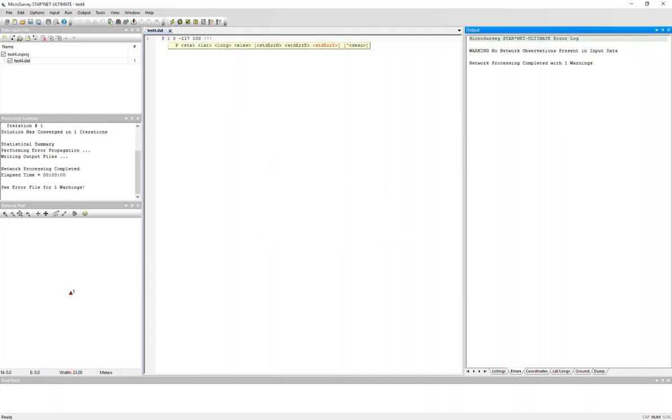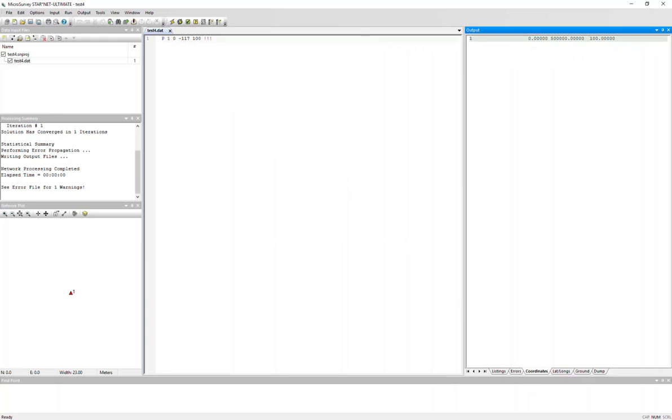And if I go into my output tab and go into coordinates, you can see that right now when I've set and ran the adjustment, it computes a point right on the origin. So it's not applying the shift that I've set.